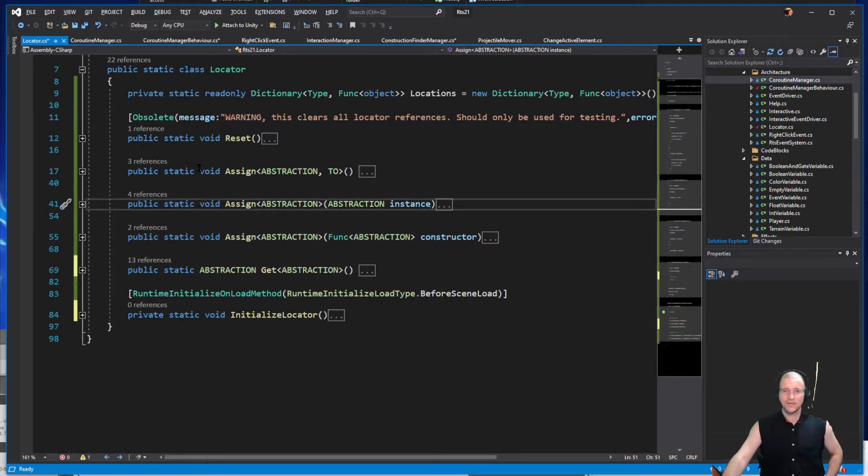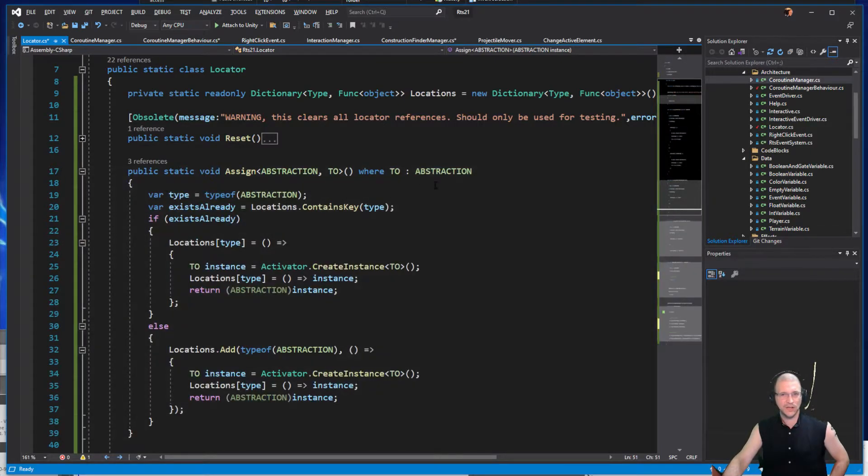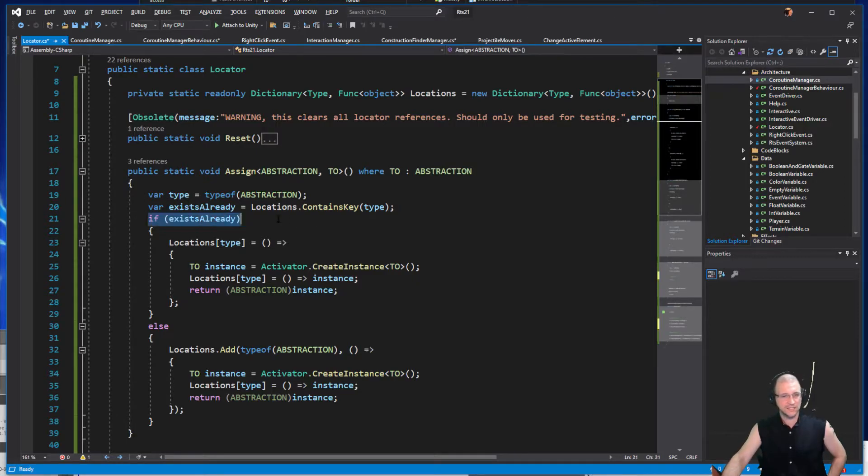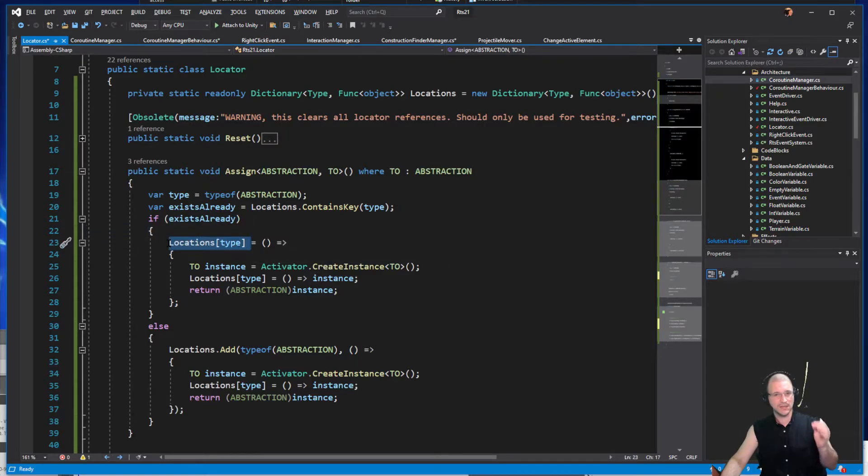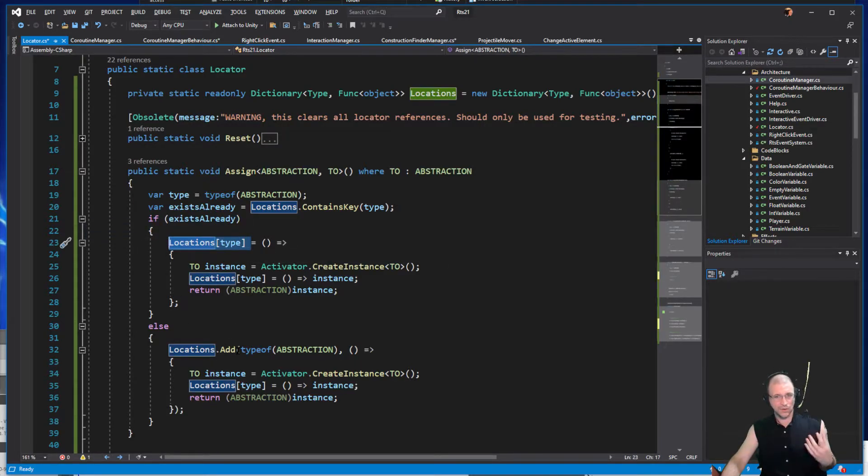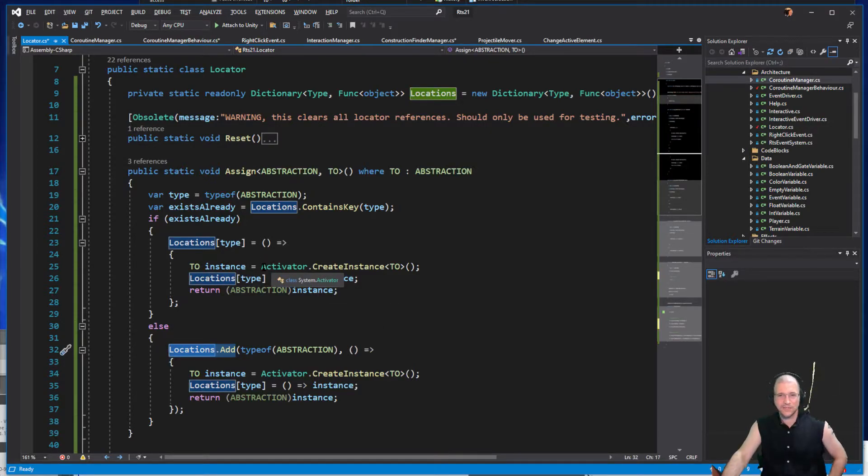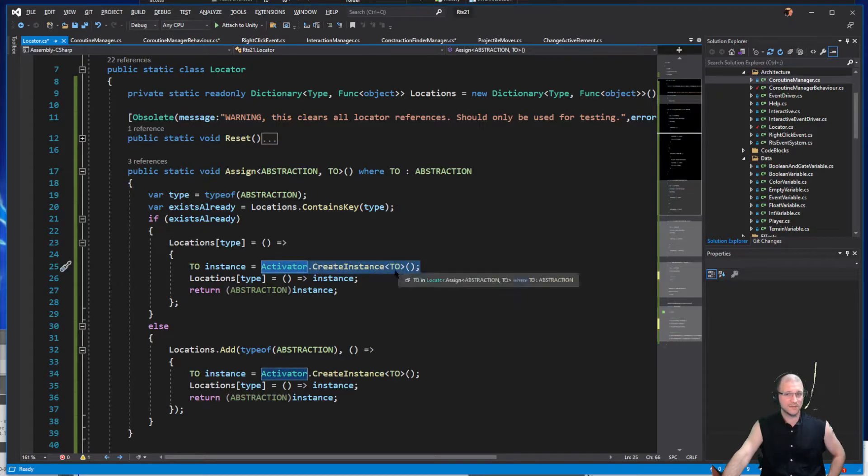Additionally we also have the assigned type. When we're calling on that one, this one's fairly simple as well. All that it's doing is checking does it already exist. If it does, that only changes whether or not we are setting it or adding it. In both instances we just tell the activator to create the instance of whatever that is and that should work.